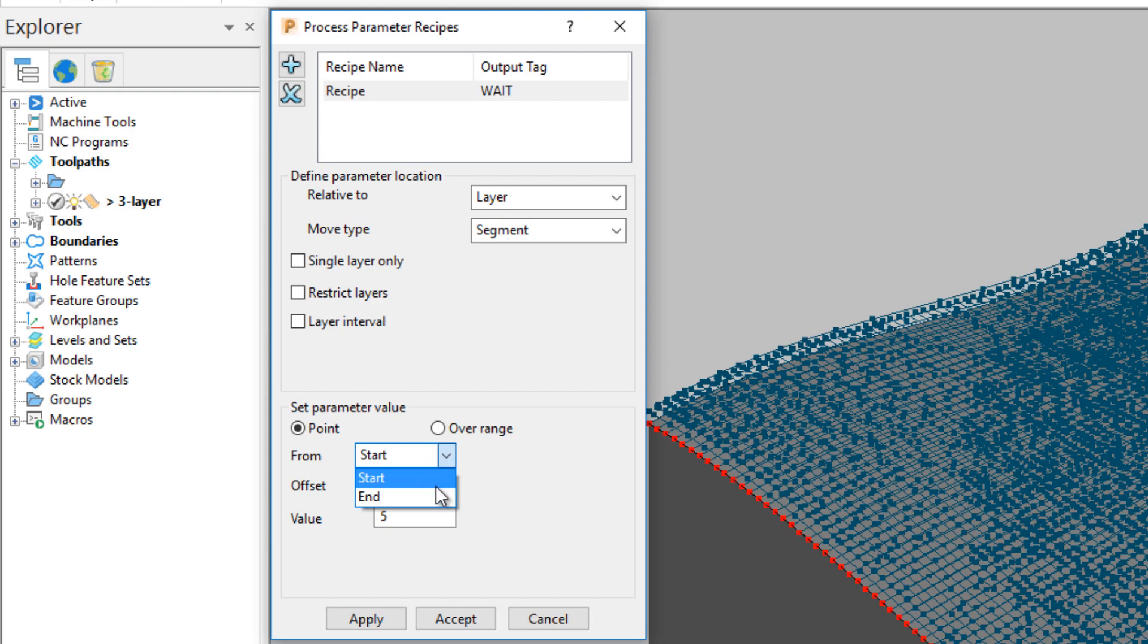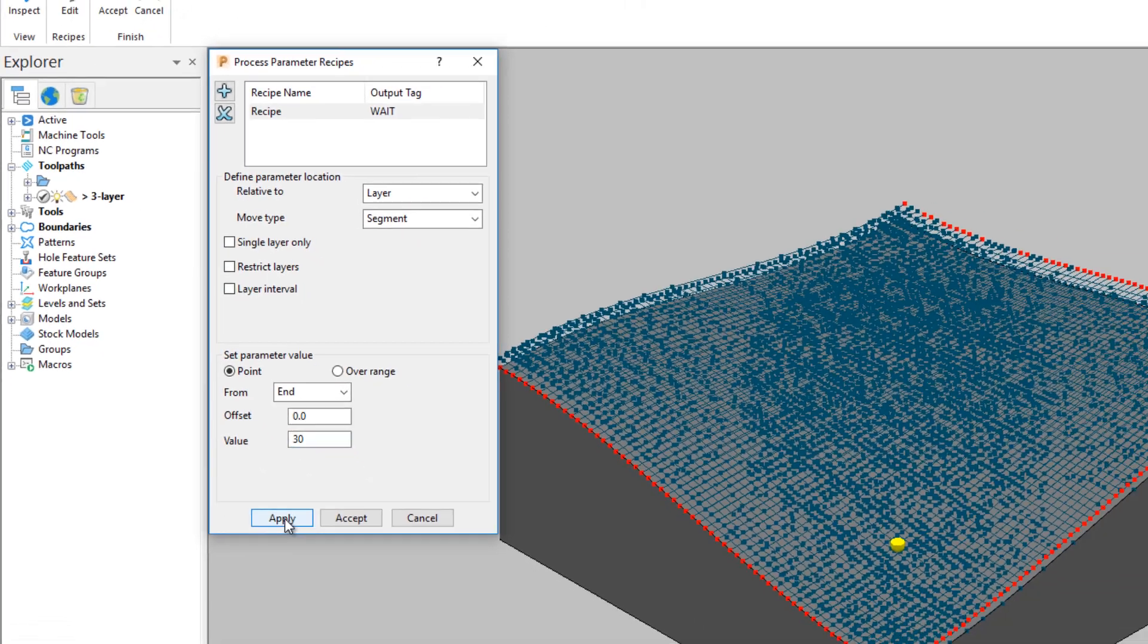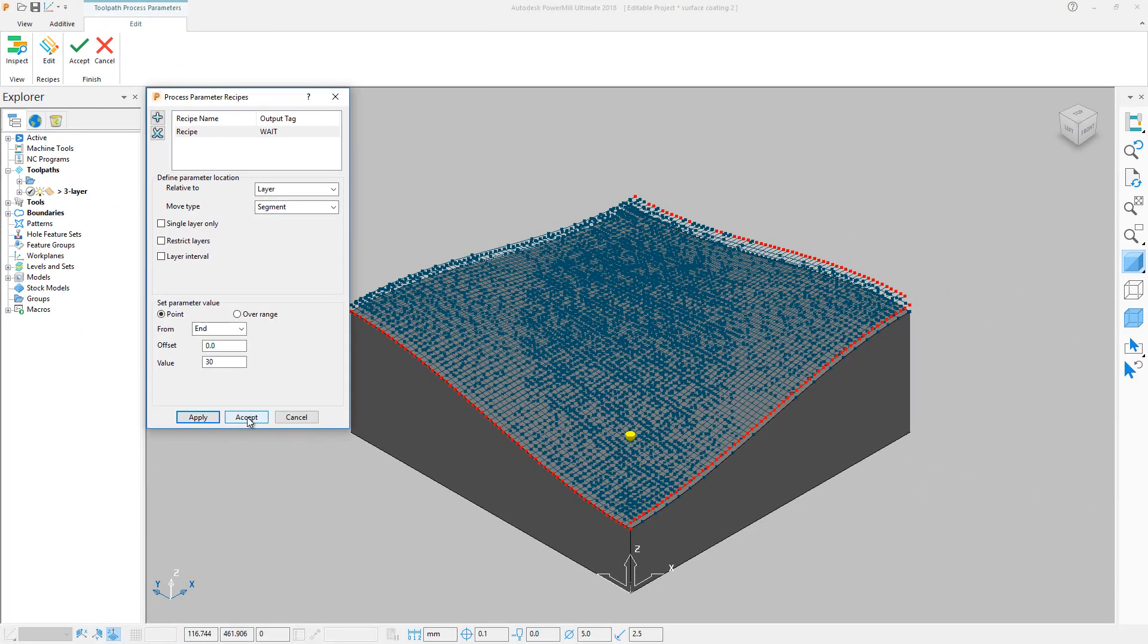Then either set a point to apply at or a range of points to apply over. Set it to occur at the end of the segment and then enter a value. This will appear after the command in the outputted file. Apply and accept, then from the ribbon, select Inspect.